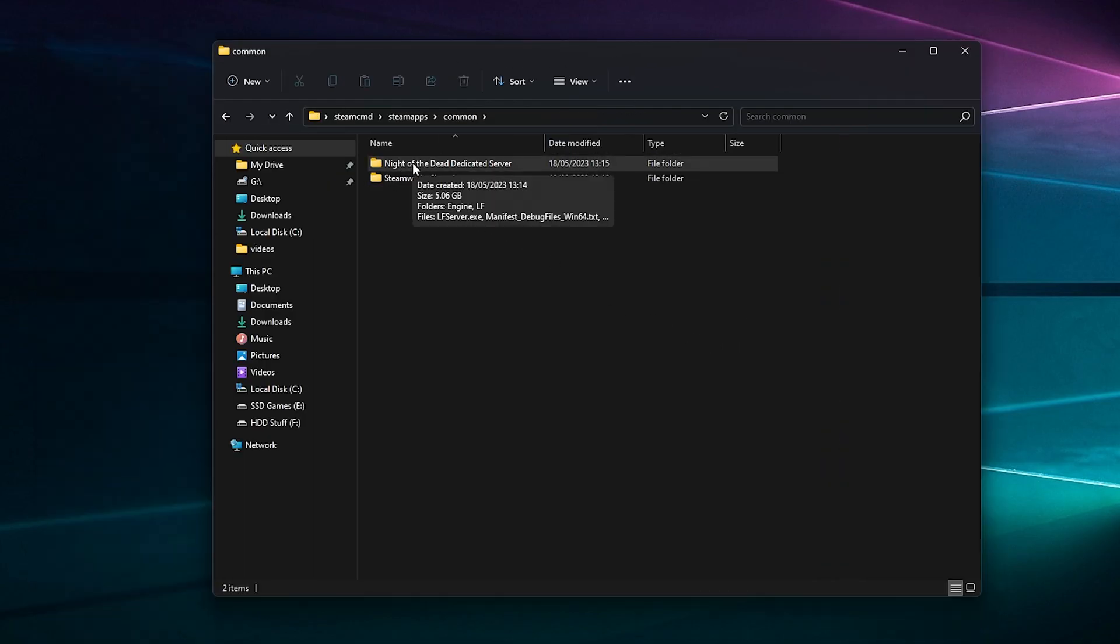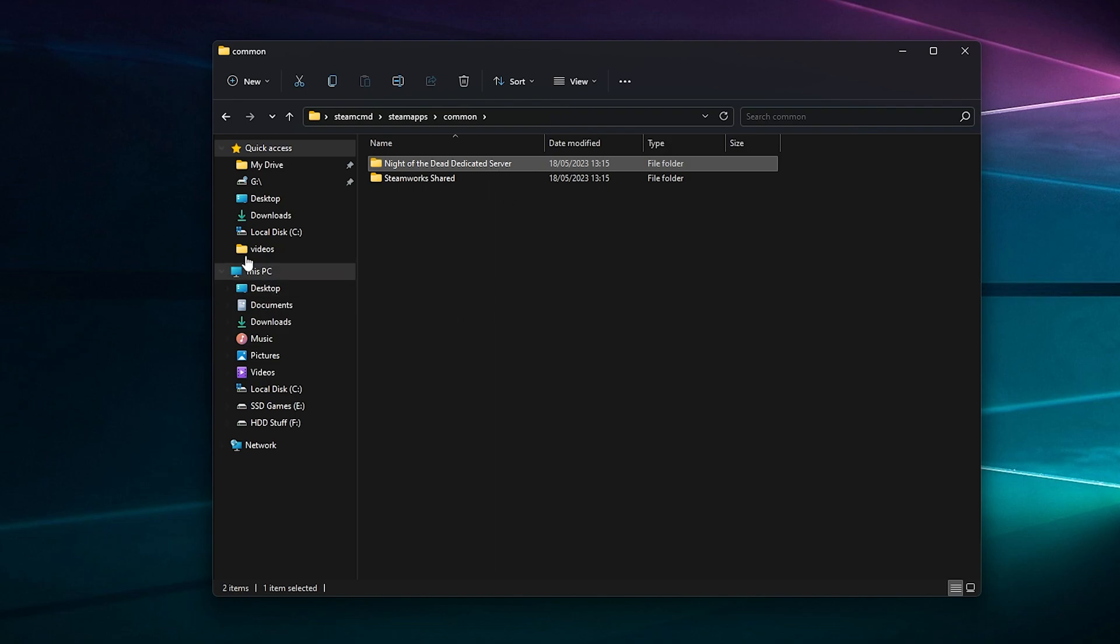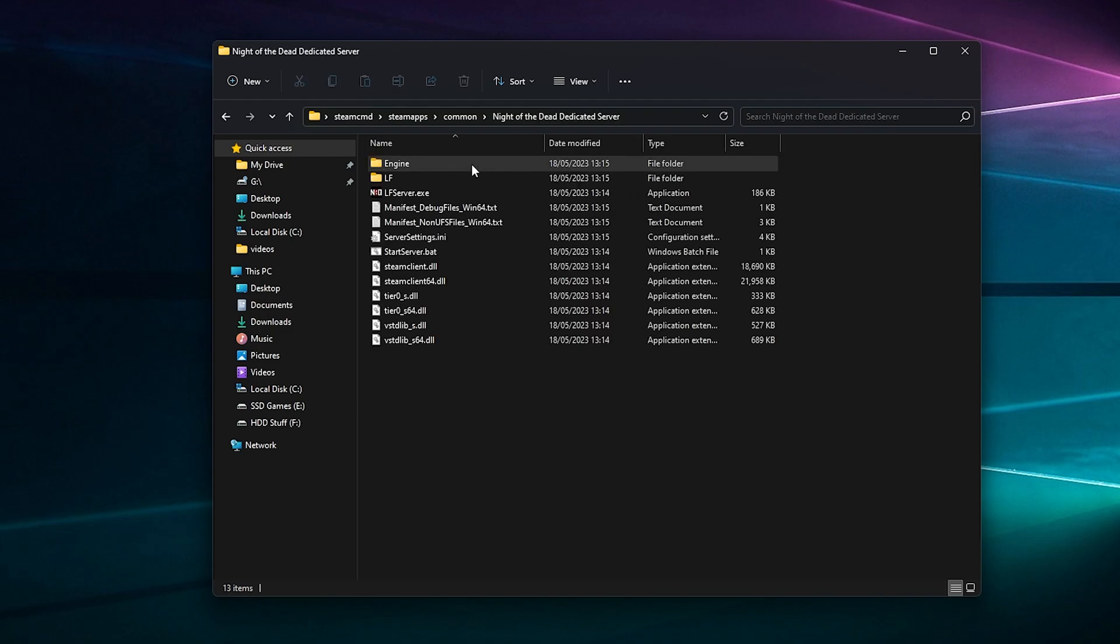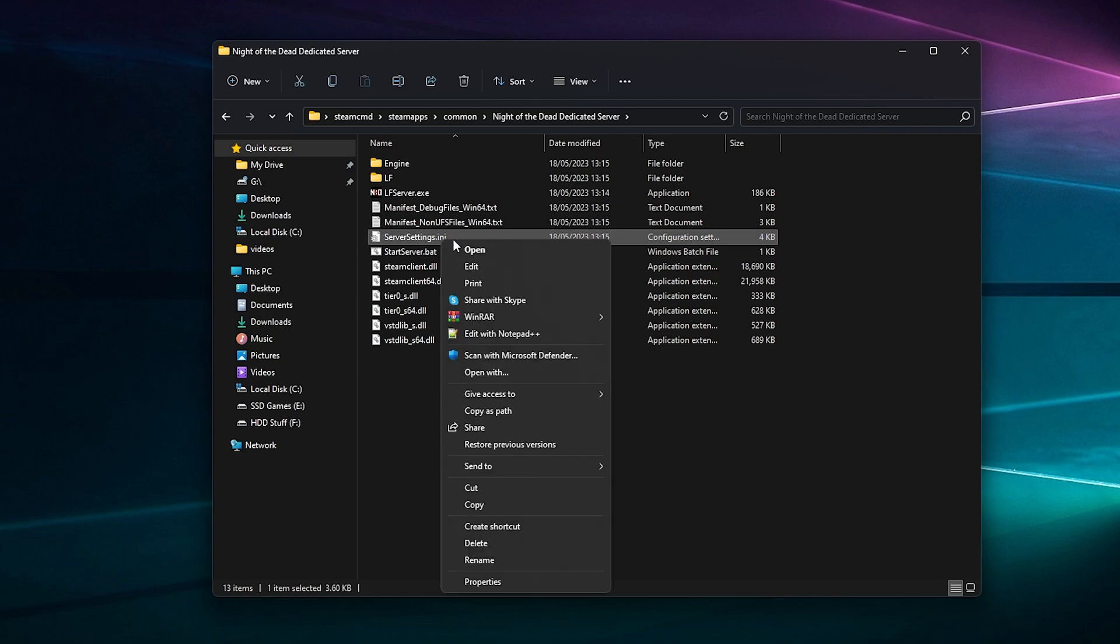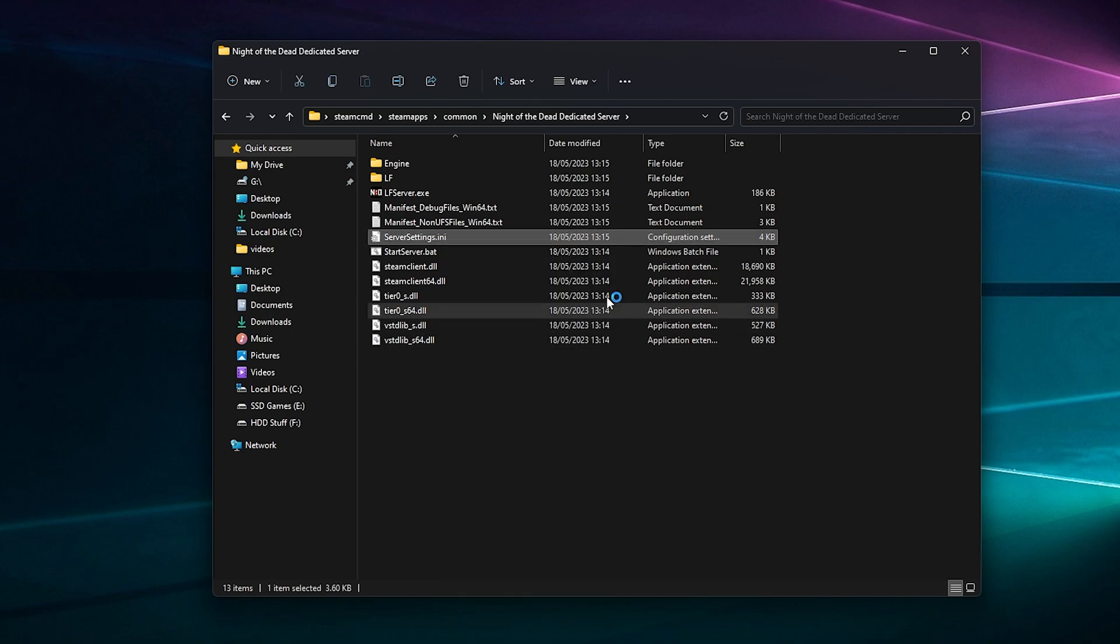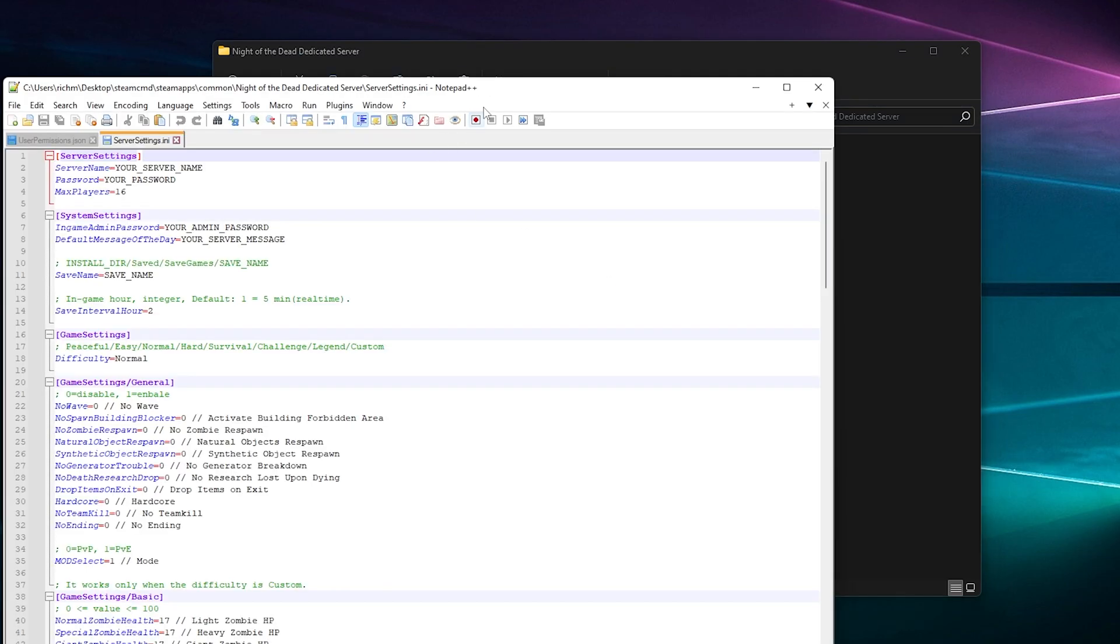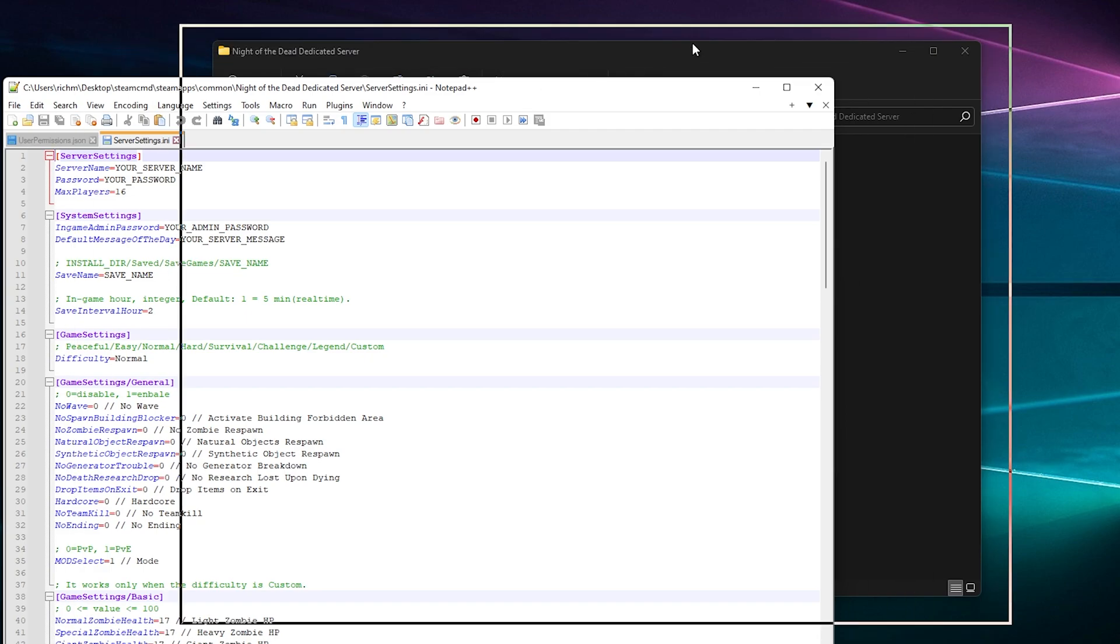Now you've got two choices here. You can leave this folder here or you can take it out and put it on your desktop. With a new game, I suggest you copy it and paste it on your desktop so if there is an update, it won't break your original files or your save. Anyway, we're just going to go in here and have a look at some settings. We've got ServerSetting.ini, so you want to edit that.